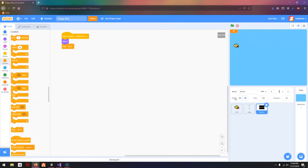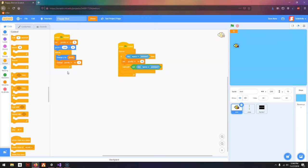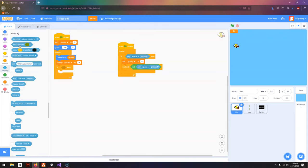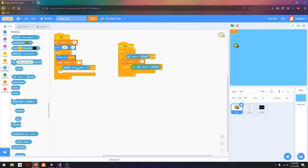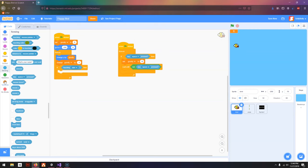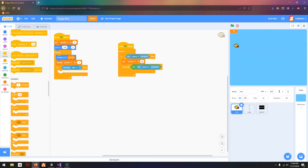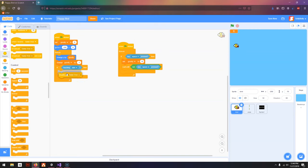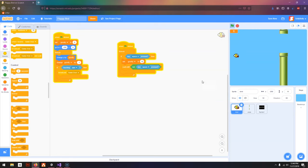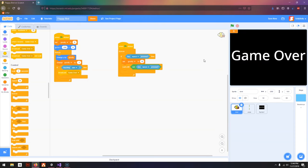Then I'm going to go to Bird, and if we are touching the pipe, then I want to broadcast Game Over. So I'm going to start playing, and you can see if I touch a pipe, Game Over.